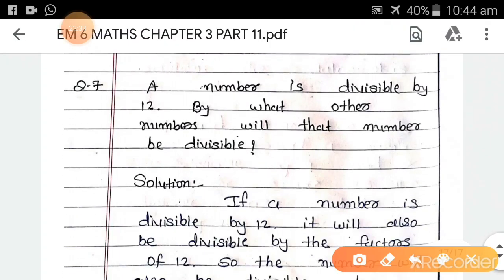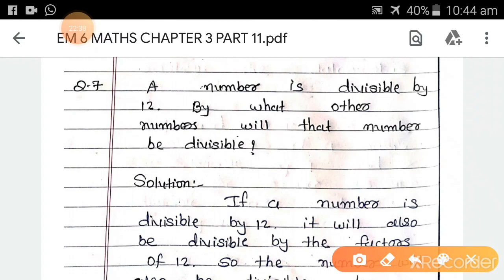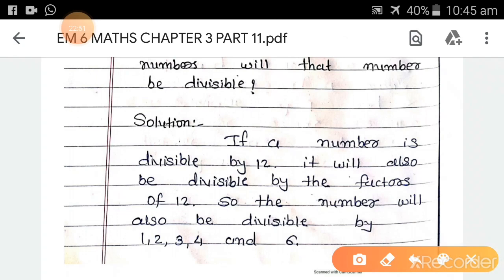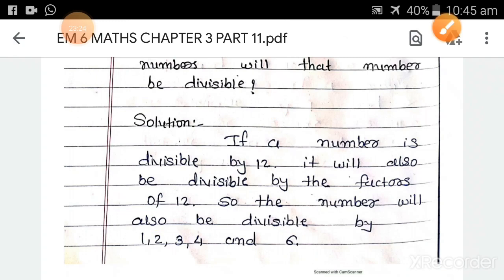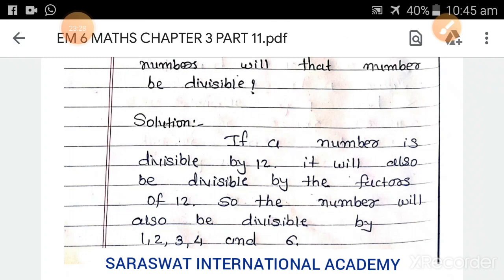Question 7. A number is divisible by 12. By what other numbers will that number be divisible? If a number is divisible by 12, it will also be divisible by the factors of 12. Factors of 12 are 1, 2, 3, 4, 6, and 12. So the number will also be divisible by 1, 2, 3, 4, and 6.